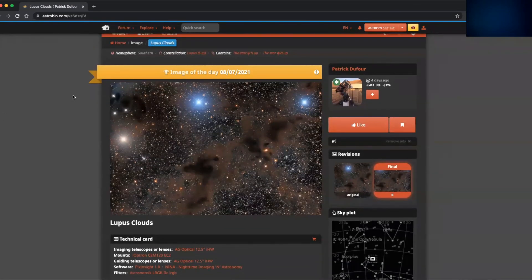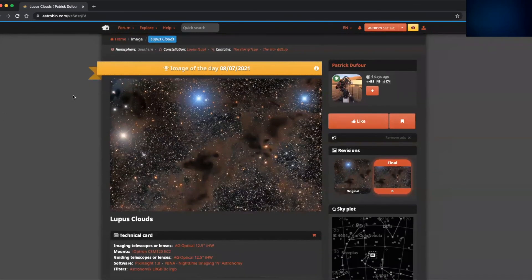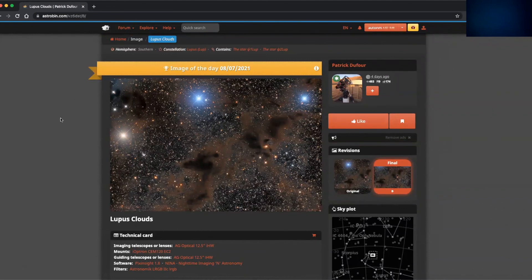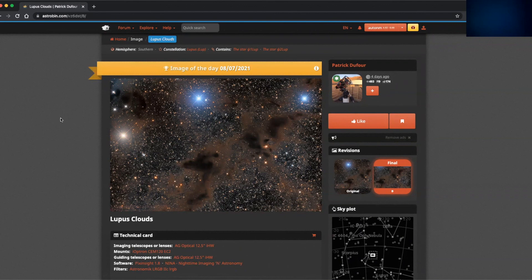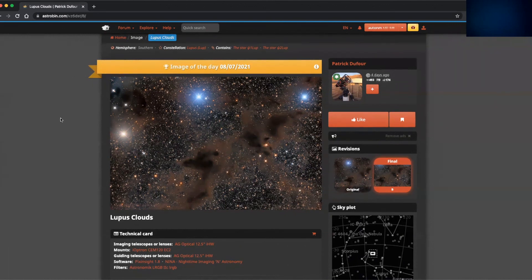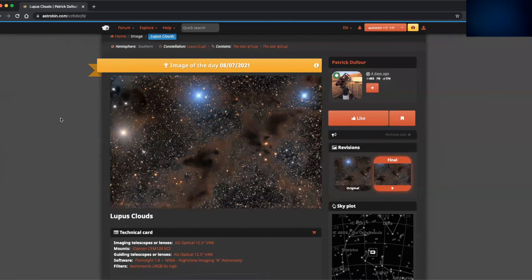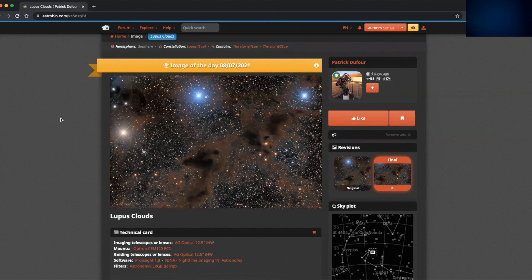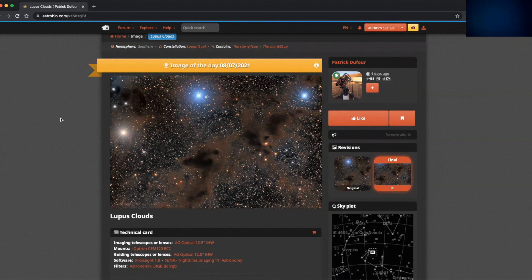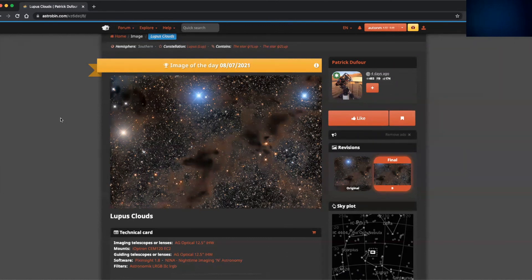So we'll just end there with the image of the day for the current day while recording this. Well done to Patrick. Fantastic image there. But just to round things off, please let me know your thoughts on Astrobin. Have you used it? Have you got any other alternatives that you feel is maybe better or just as good as Astrobin? Let me know in the comments below. And finally, if you've enjoyed or found this or my other videos useful, then please subscribe to the channel and or like or comment against my various videos. So many thanks for your time watching this.